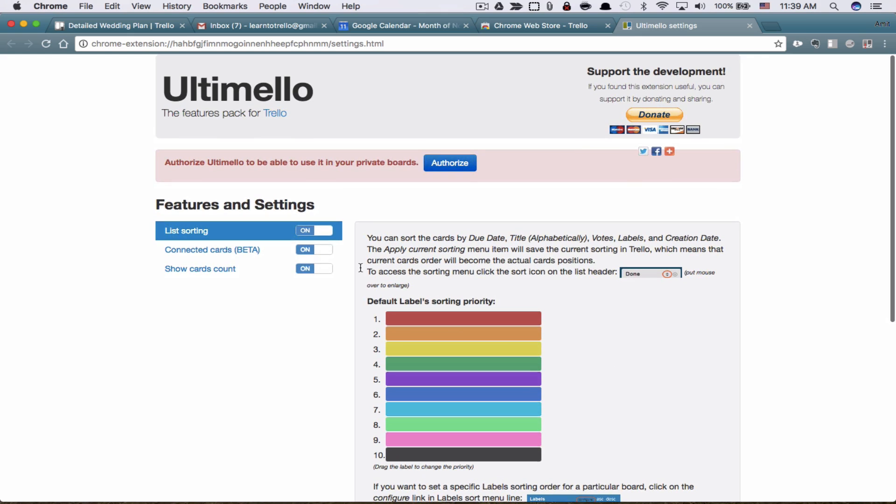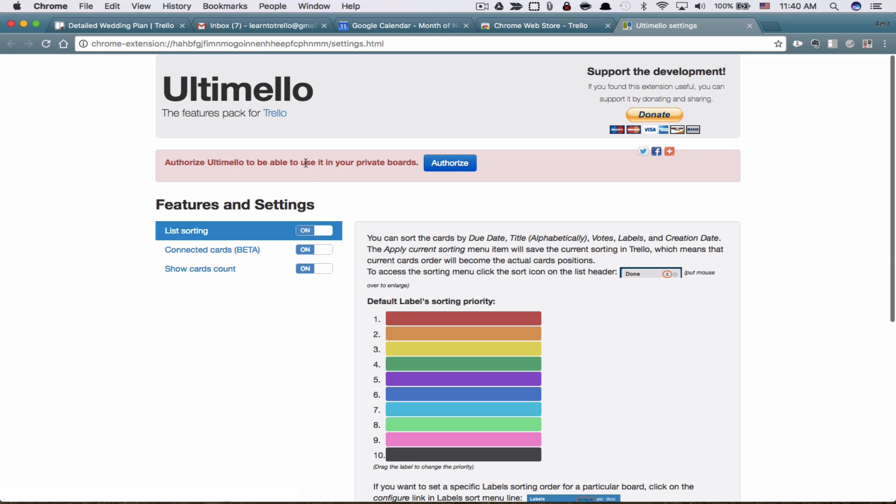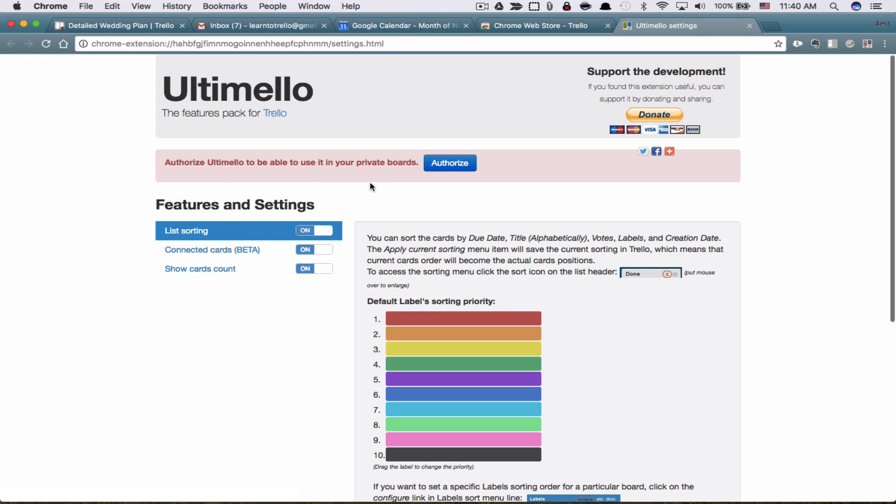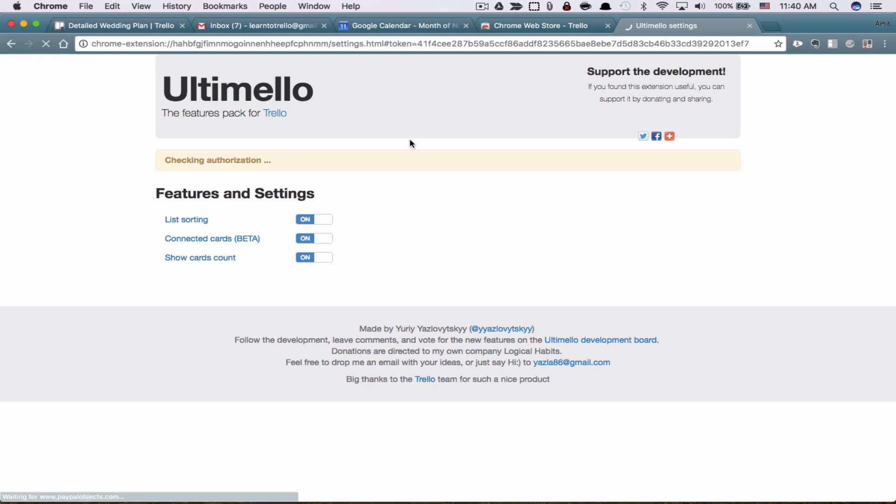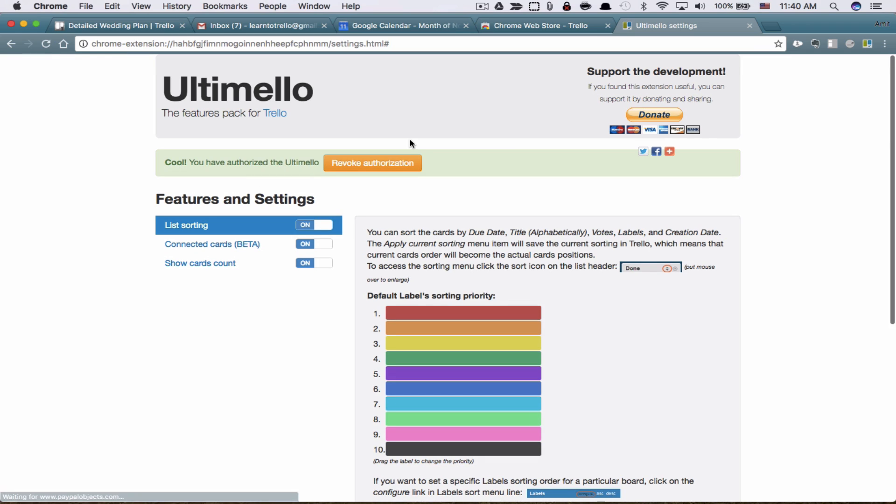What this does is it lets you sort lists and it lets you connect cards. And then finally, it also shows you card count. So we have to authorize this. I'm going to go ahead and hit the authorize button and then I'm going to allow it. And that's it.